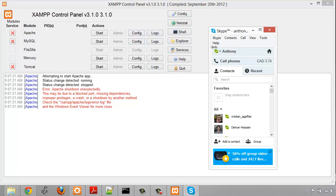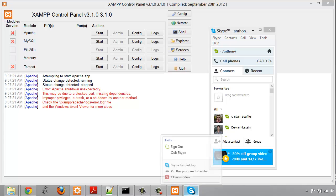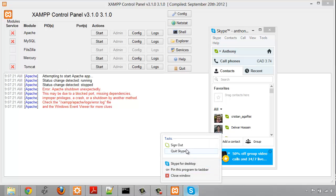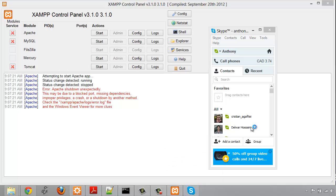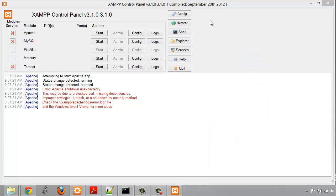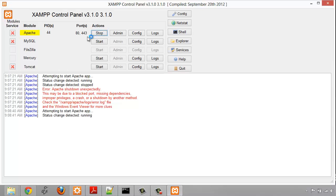What I'm going to do right now is just close Skype here, just quit from Skype, and we're going to click start and you're going to see that it runs just fine now on ports 80 and 443.